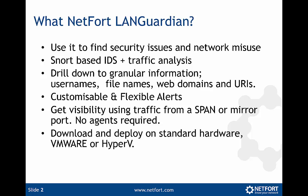Because it has both the IDS and traffic analysis built in, you can drill down to granular information like usernames, filenames, web domains, and URIs - easy to read information.